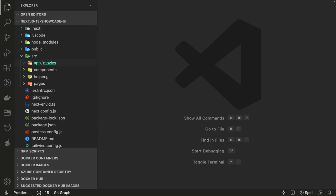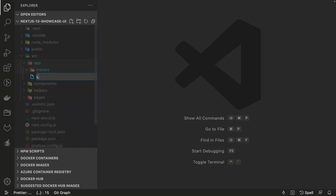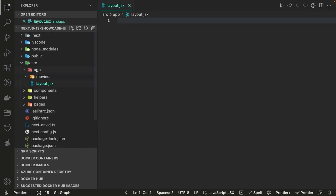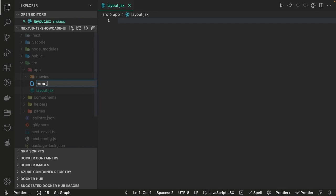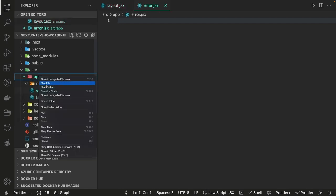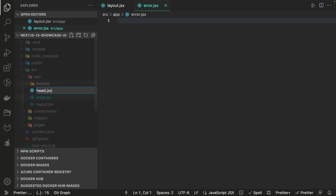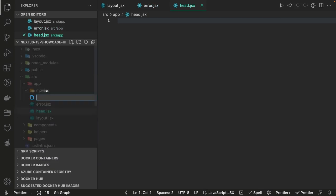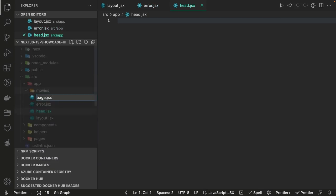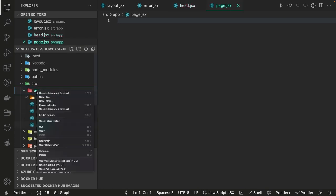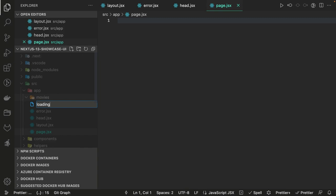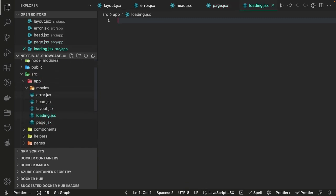The app directory will have only 'movies'. Inside there I'm going to have layout.jsx, error.jsx, head.jsx, page.jsx, and loading.jsx.